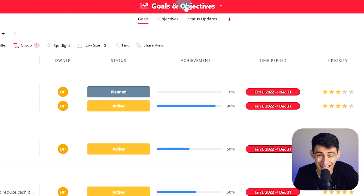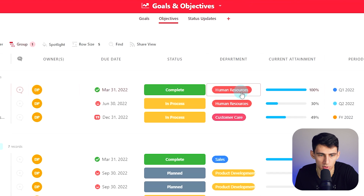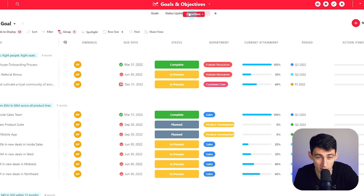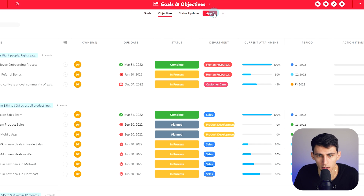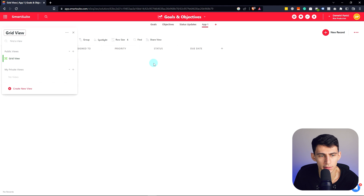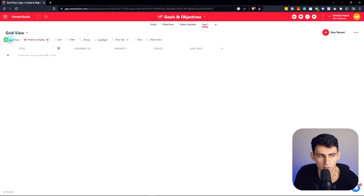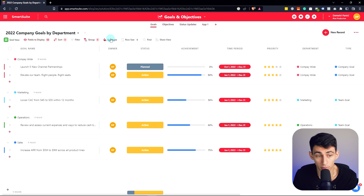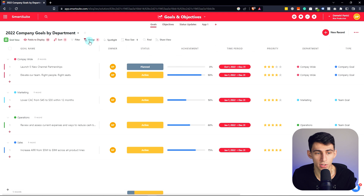We have multiple apps within a solution. The app itself is the goals page, and there's also an objectives page — another app within the solution. You can move these around. Making a new app here is almost like adding another view, though you can change the literal view as well — similar to ClickUp and Notion. It's got grouping options, so here it's grouping by department.